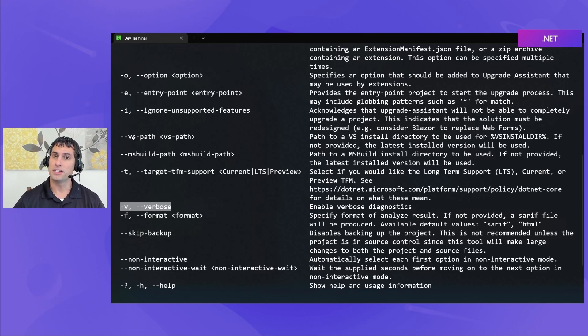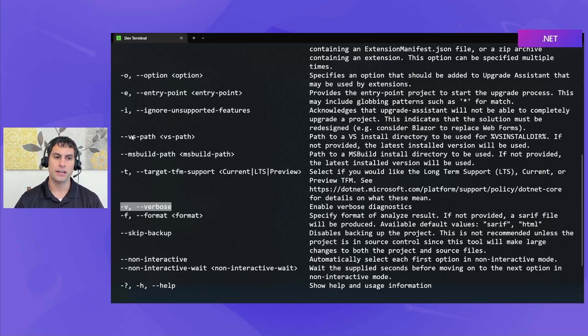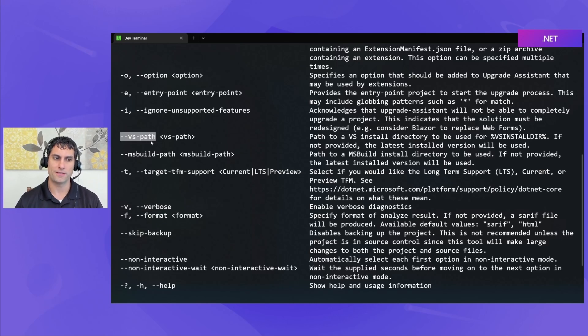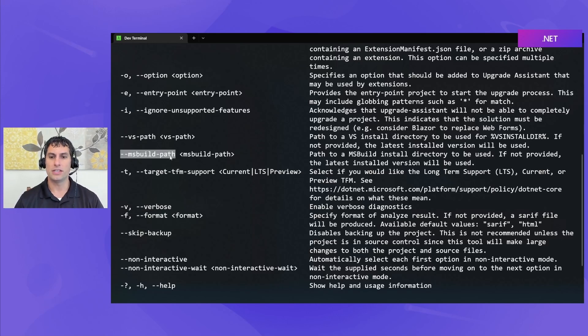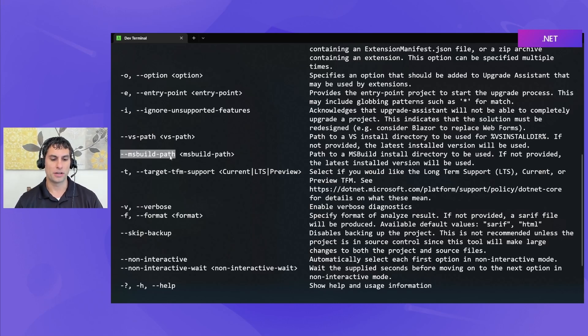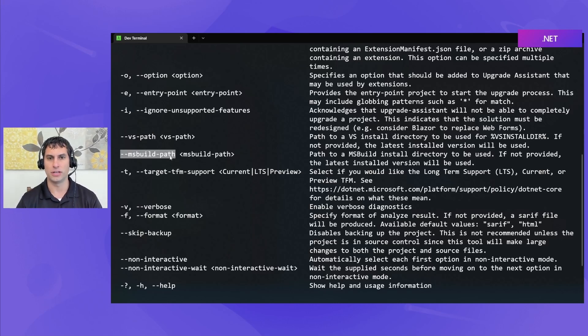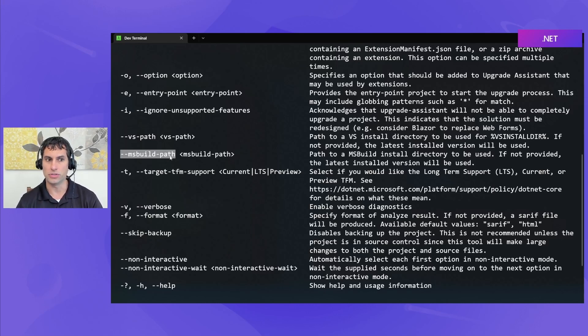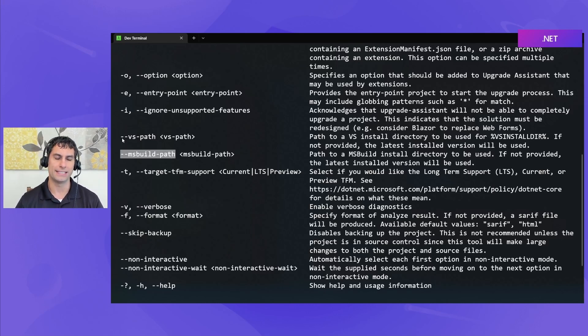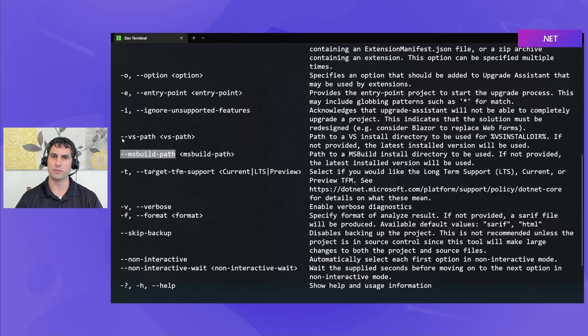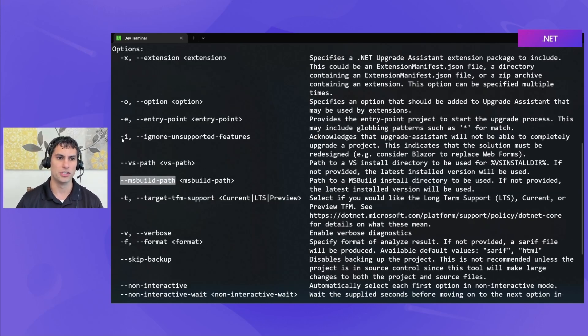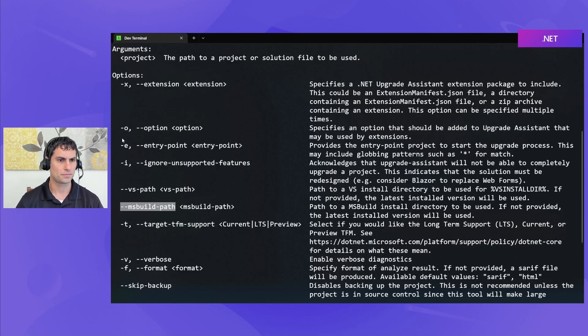Upgrade Assistant has to be able to build the project as part of upgrading it. In order to enable that, we do allow you to specify the path to Visual Studio and MS Build. If these aren't specified, then Upgrade Assistant will look for the latest version of Visual Studio and MS Build installed automatically and use those. These are optional flags if you have a lot of different dev environments present and you want to choose which one to use.